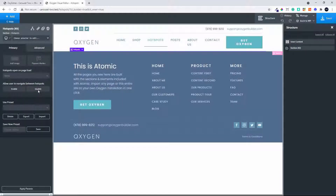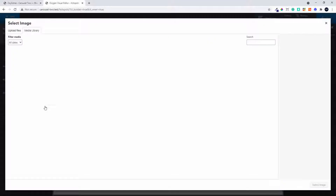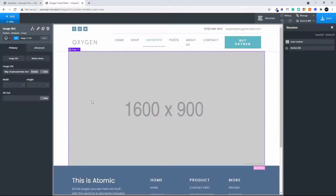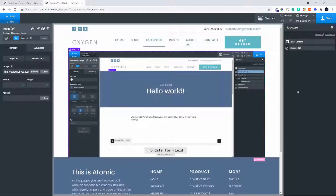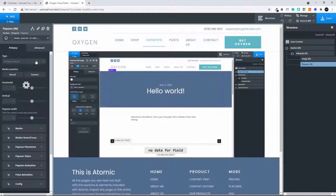When you click on Hotspots there's an option to add an image or a popover marker. The first thing I'm going to do is add the image. Once that's selected you'll see that I have the Hotspot and the image for that Hotspot. I can now also add a popover marker.